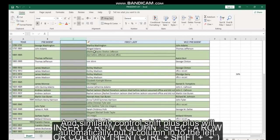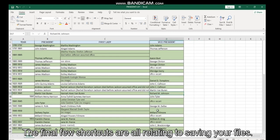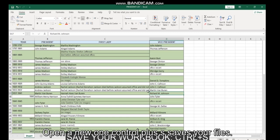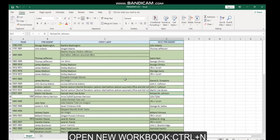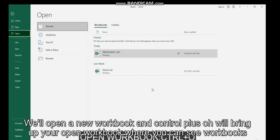The final few shortcuts are all relating to saving your files and opening new ones. Control plus S saves your files, F12 brings up your Save As box, Control and N will open a new workbook, and Control plus O will bring up your open workbook where you can see workbooks that you have been recently working in.